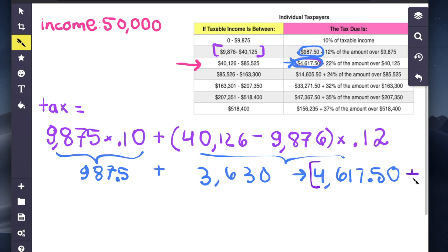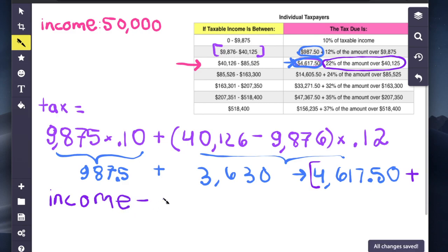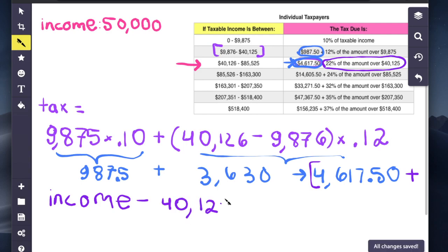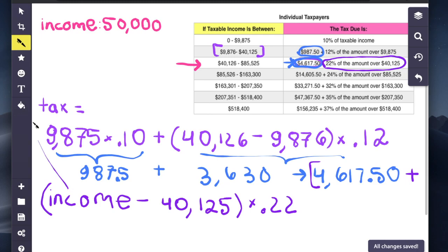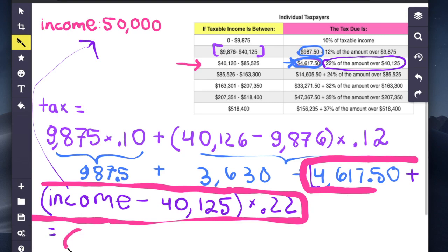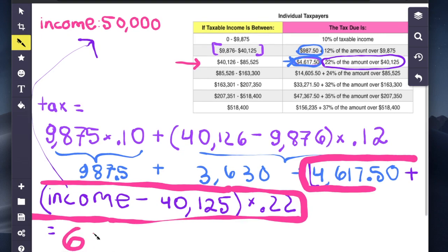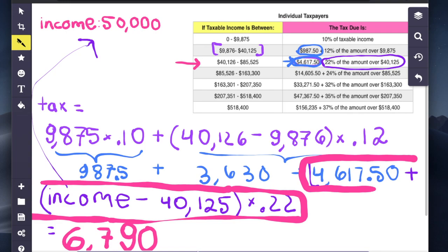And now all that is left is 22% of the amount over $40,125. And that'll be determined by doing income minus $40,125, where the income is an income value between $40,126 and $85,525. In the example that I'm using, this is going to be $50,000. So if you do this calculation, you will get a total income tax of $6,790. So hopefully that clarified how this income tax is computed.